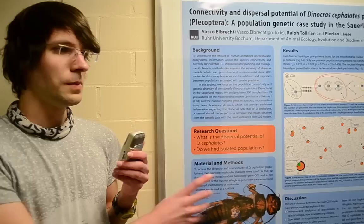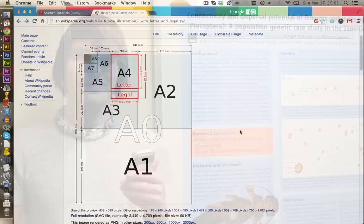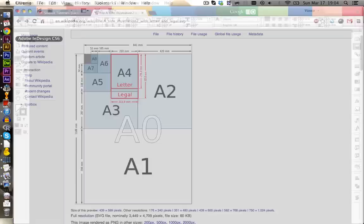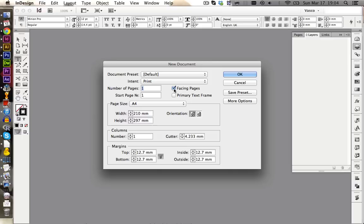So now let's get started with the poster. For InDesign we need to figure out how big our poster should be. In this case we will make an A0 poster. You find the dimensions of the paper for example on Wikipedia. I will have a link in the description below. Now let's go back to InDesign and in here we create a new document. This one should be of course for print. In this case we don't need facing pages and one page is enough.